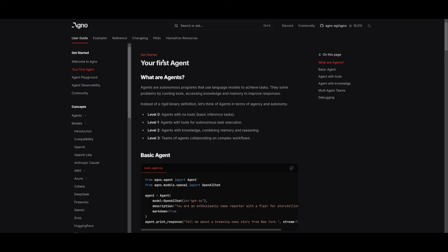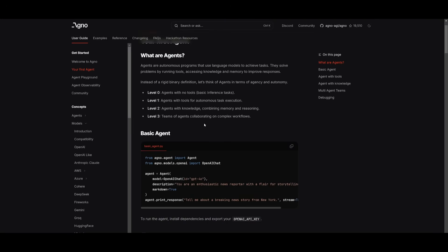We're first going to start off with the basic agent, but there's actually four levels that you can take a look at. One with no tools, with tools, with added knowledge, combinations with memory, as well as reasoning. And then you have teams of agents that collaborate on complex workflows.